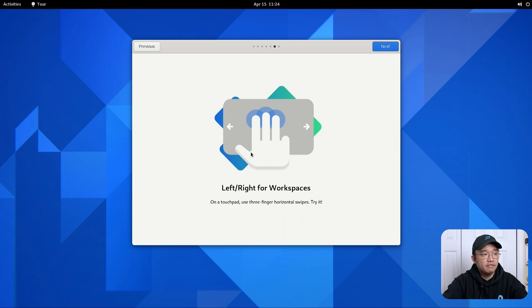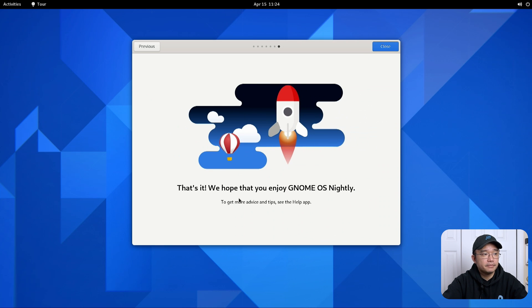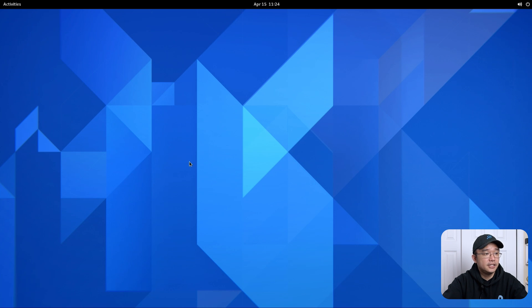Swipe left and right for workspaces. Okay and that's it. We hope to enjoy GNOME OS nightly. That is it. That wasn't much.